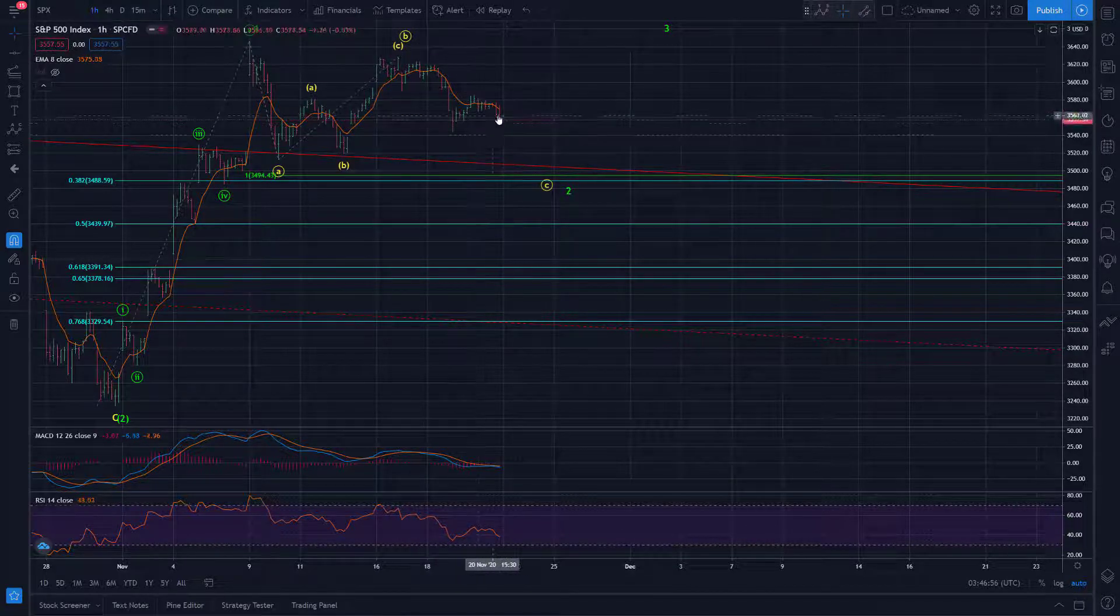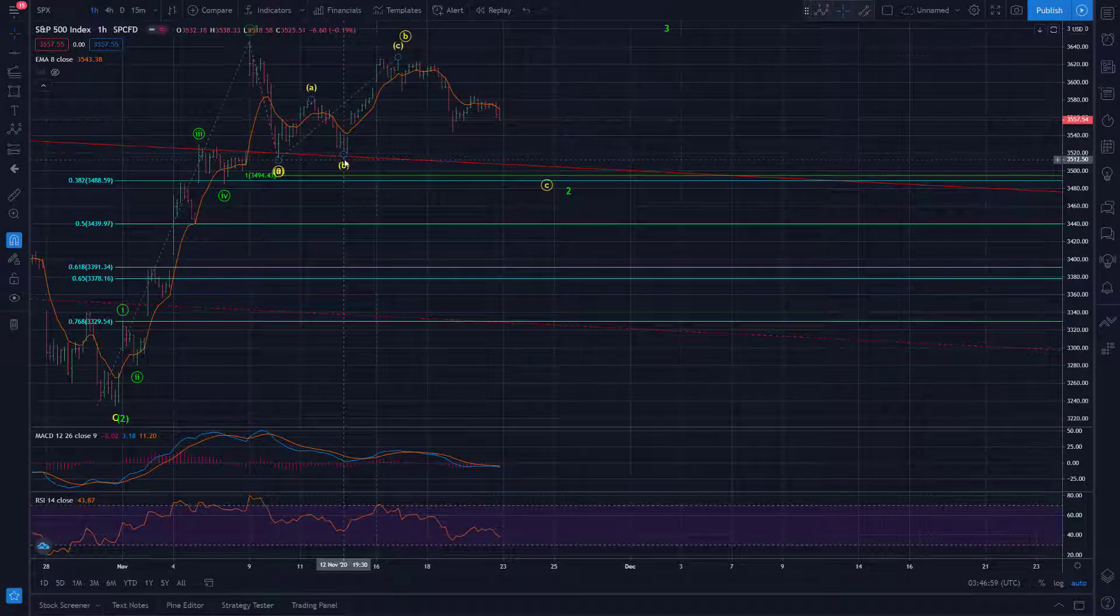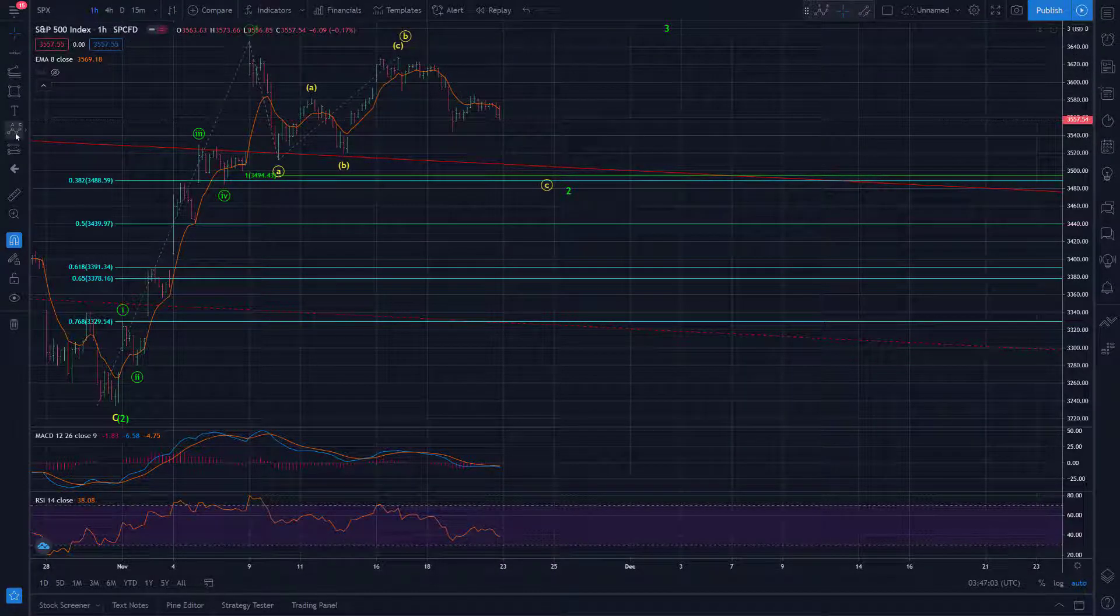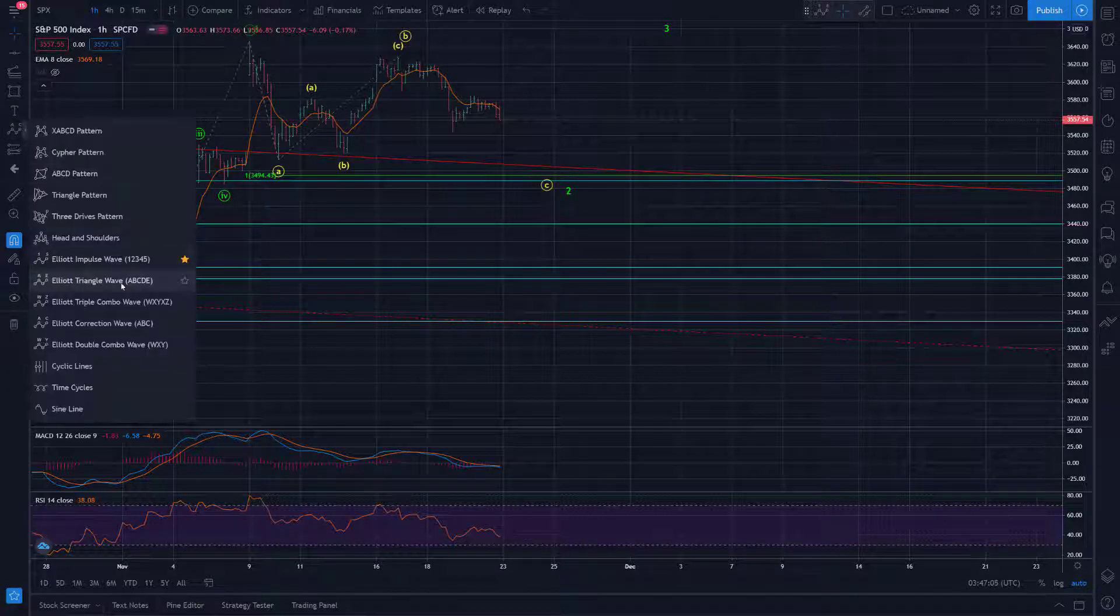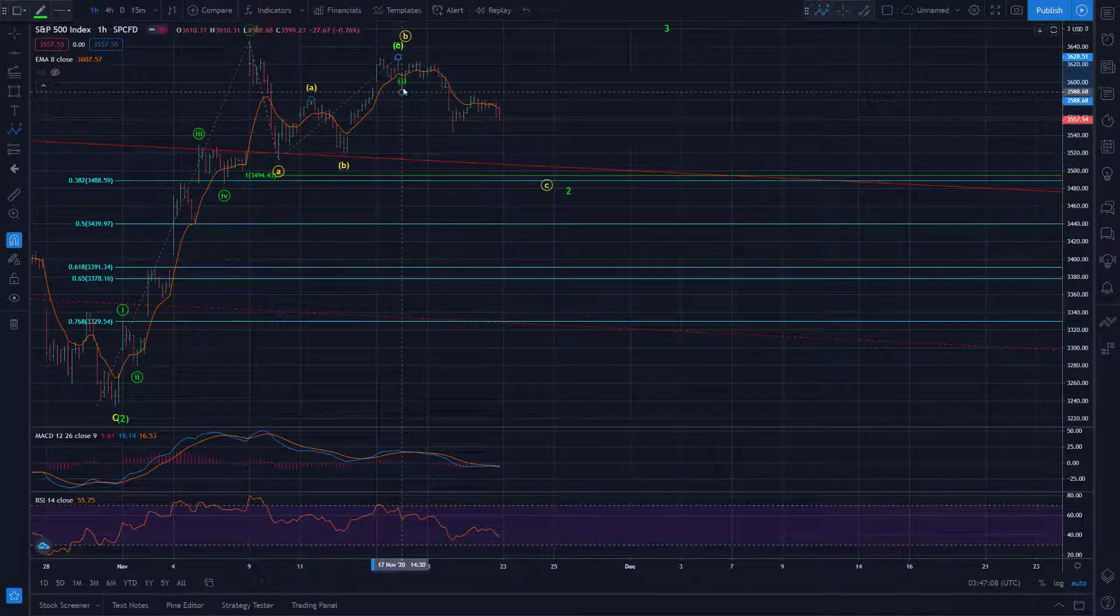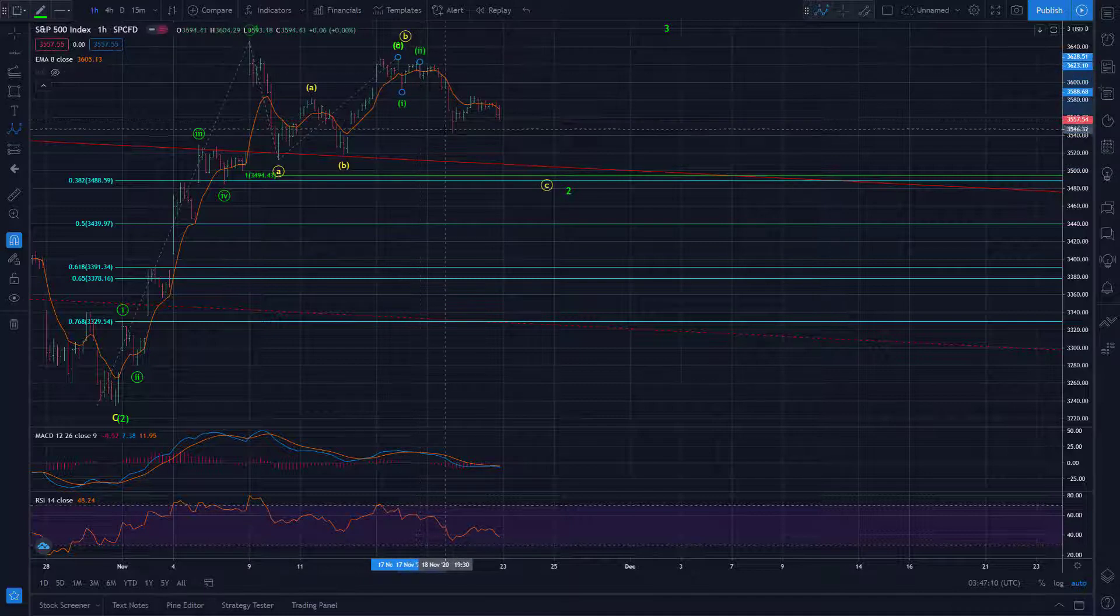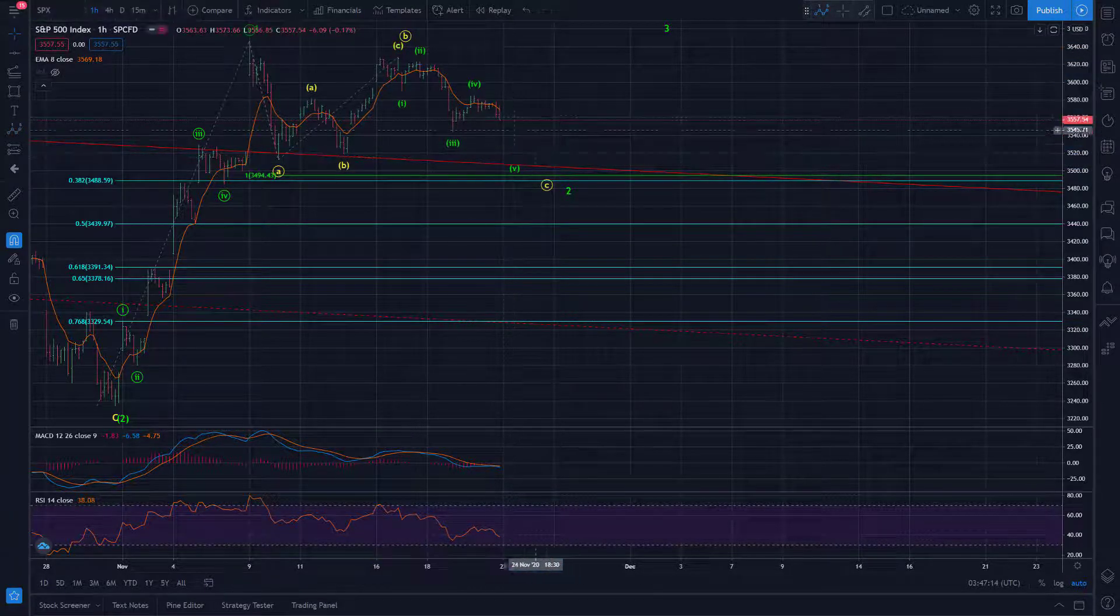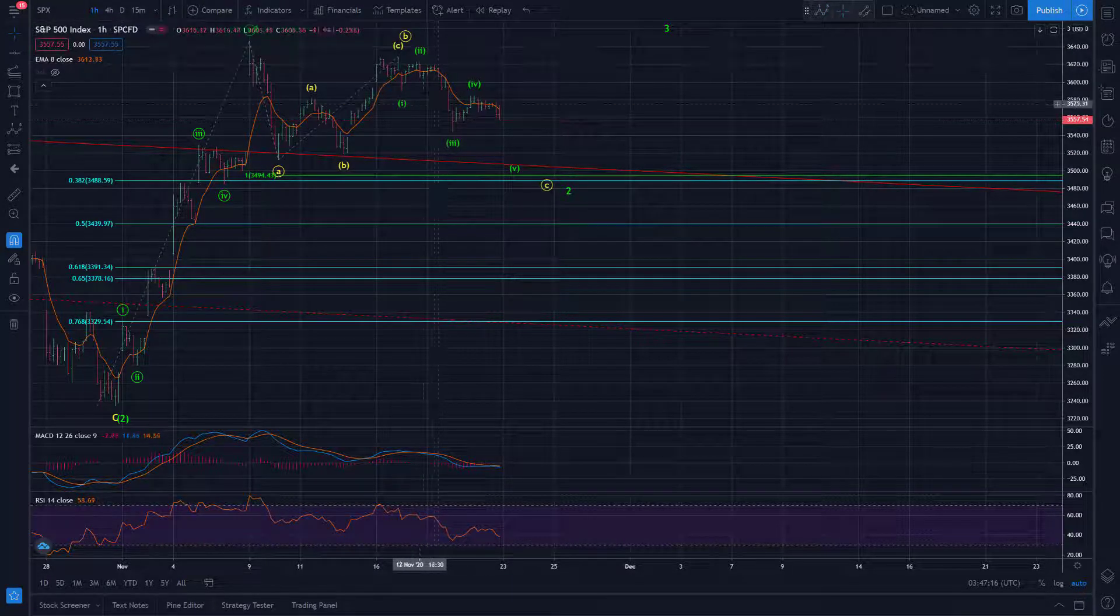This is getting pretty deep and taking quite a while for this to be a 1, 2. I mean, it's possible as long as we basically immediately start going up. But you can certainly make the case that we got something like this going on too, right? A little 1, 2, 3, 4. One more. A little impulse down to a marginal new low.